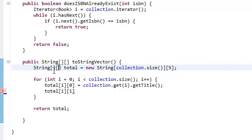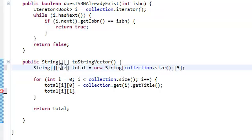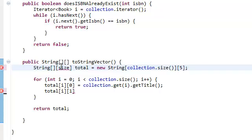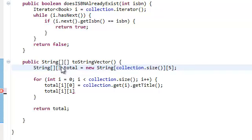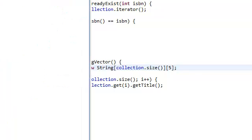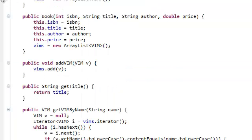Now this one right here, the size of this one, is going to be what is the size, how much information is contained within one book, how many fields are in one book. Now if we open up our book class...